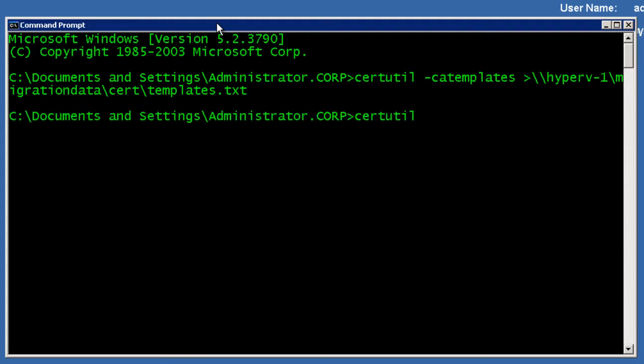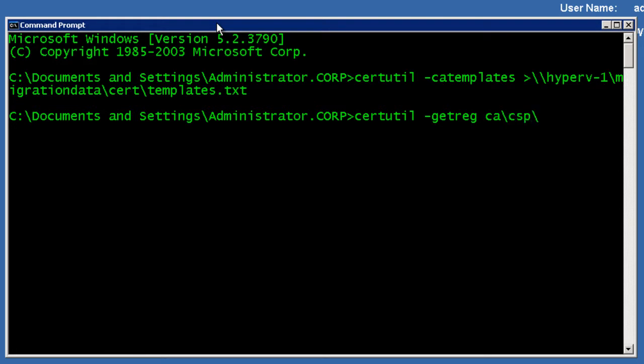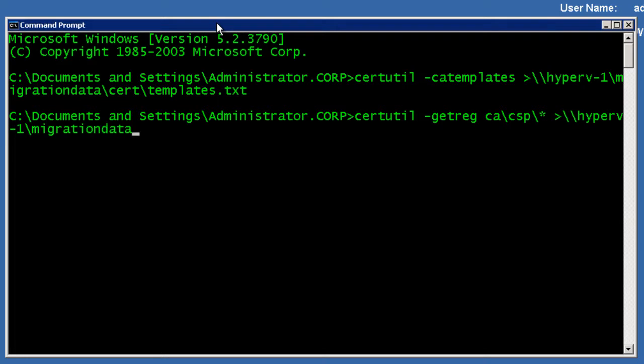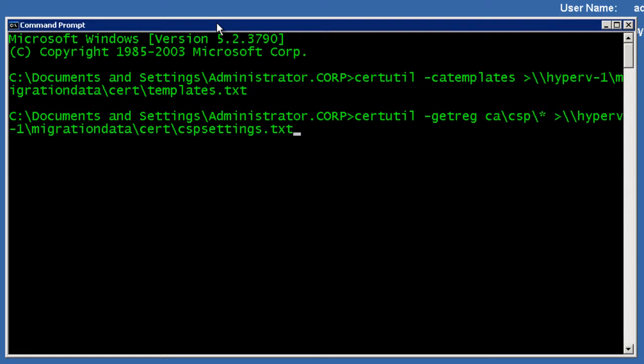Next up on certutil, I'm going to have to do a get the registry parameters for the ca.csp, and once again dump the results of that guy there out to the Hyper-V migration data cert directory structure. This basically just saves all the settings for future reference.